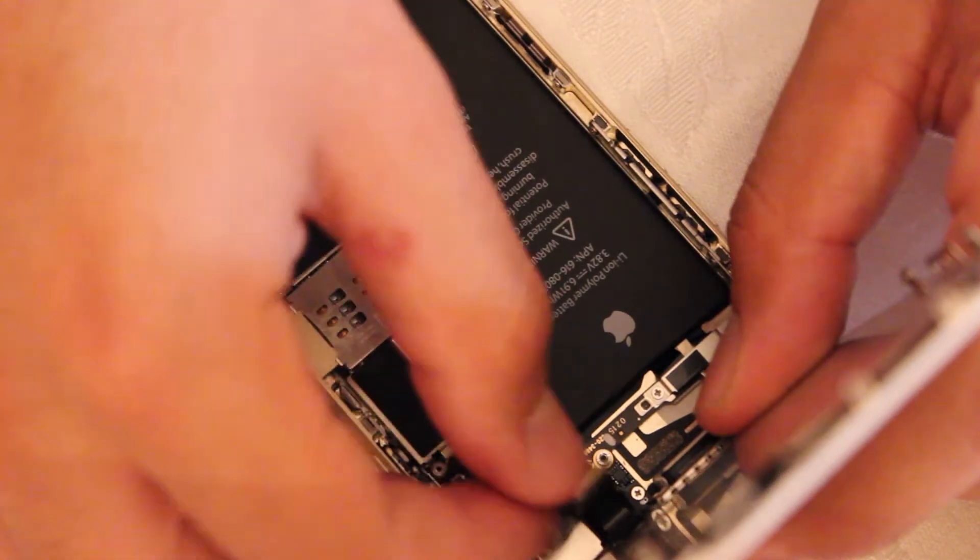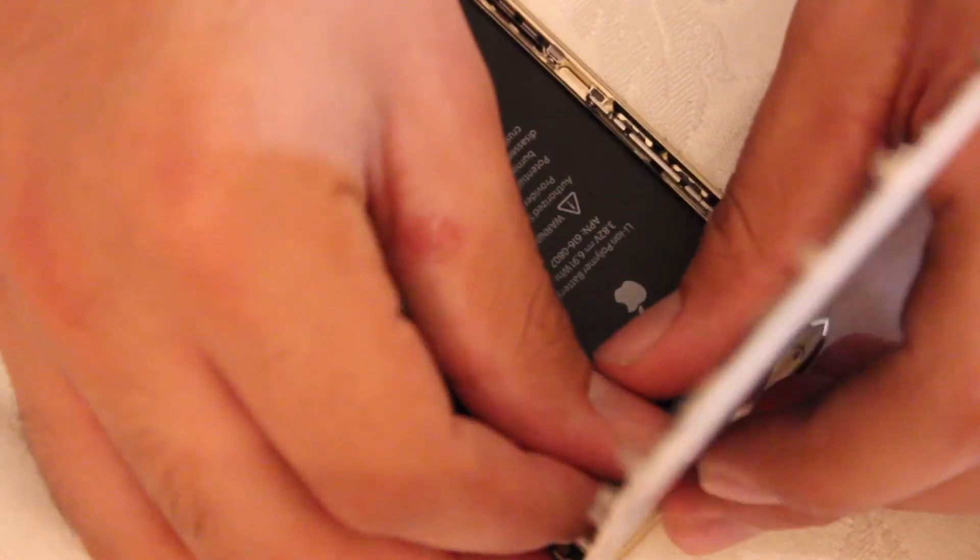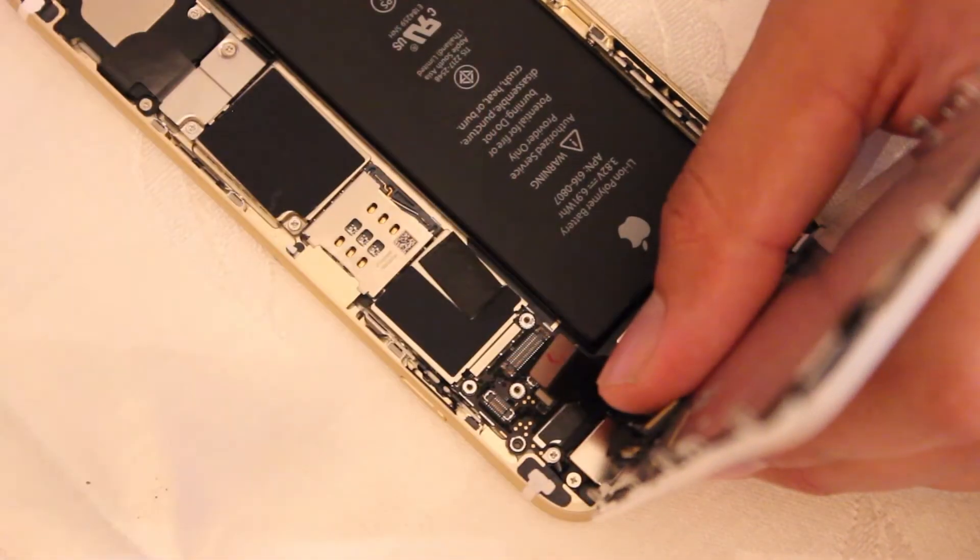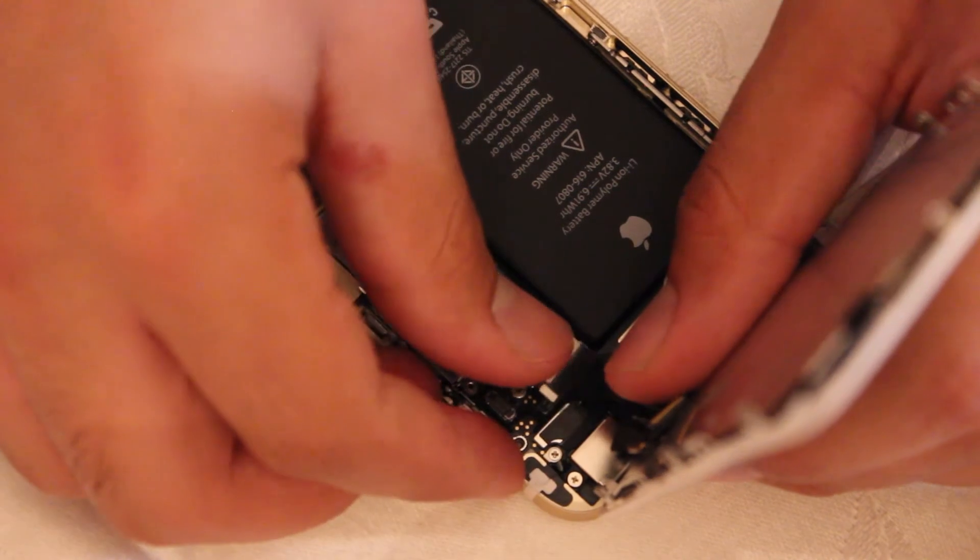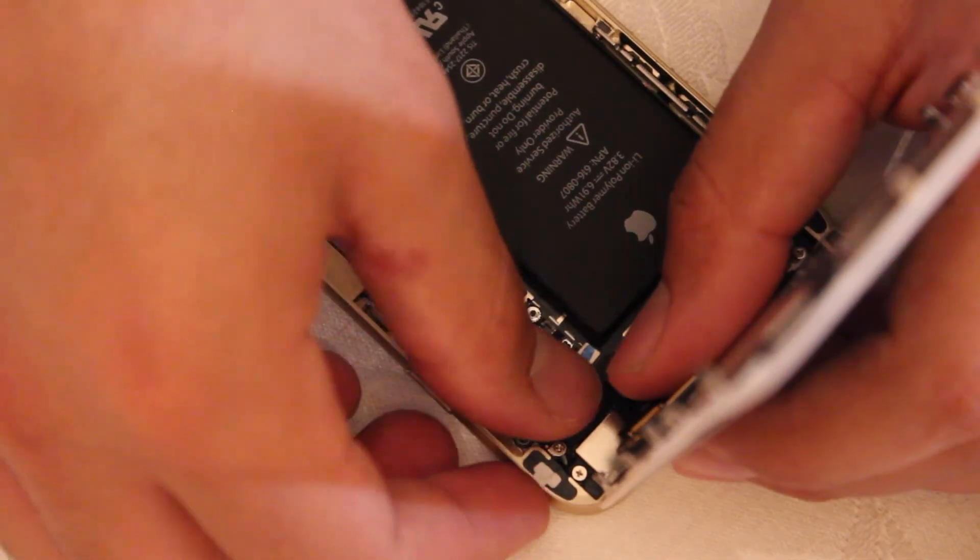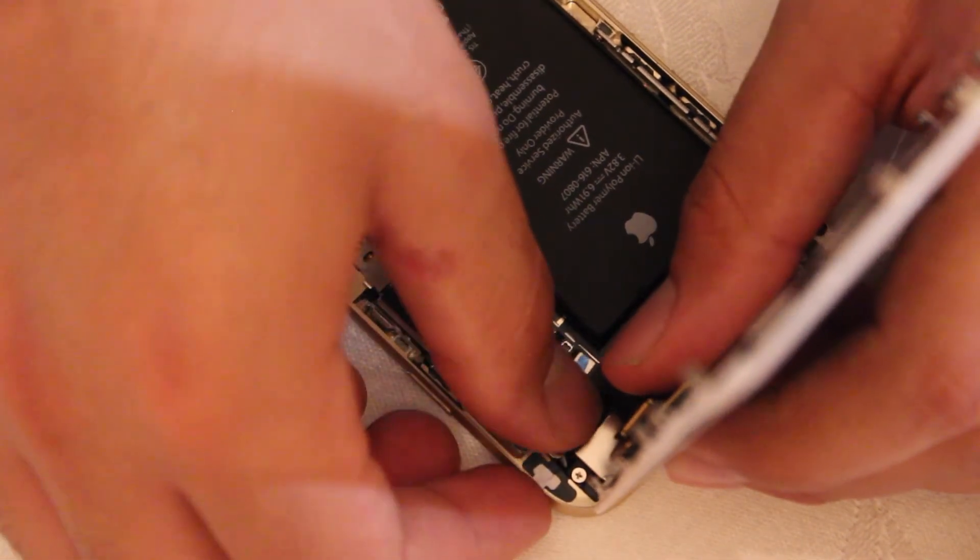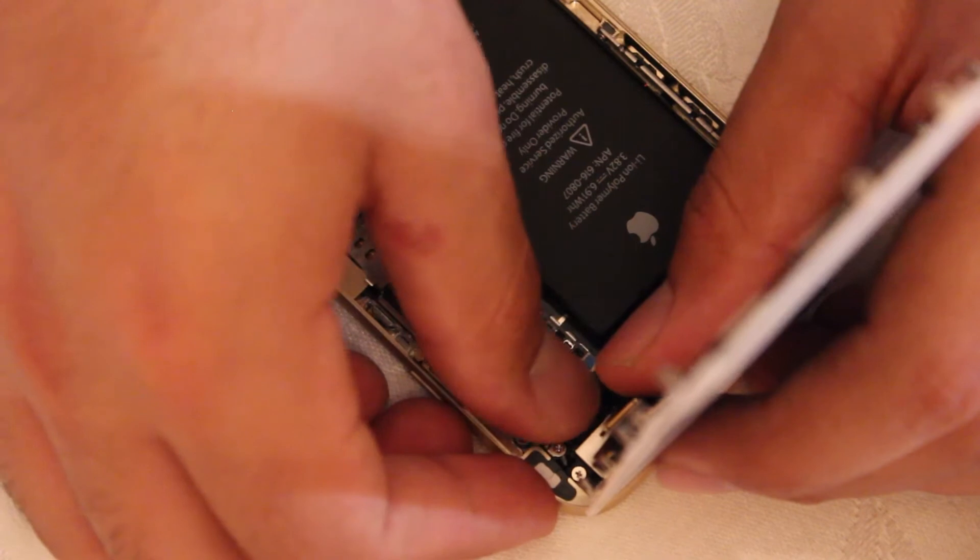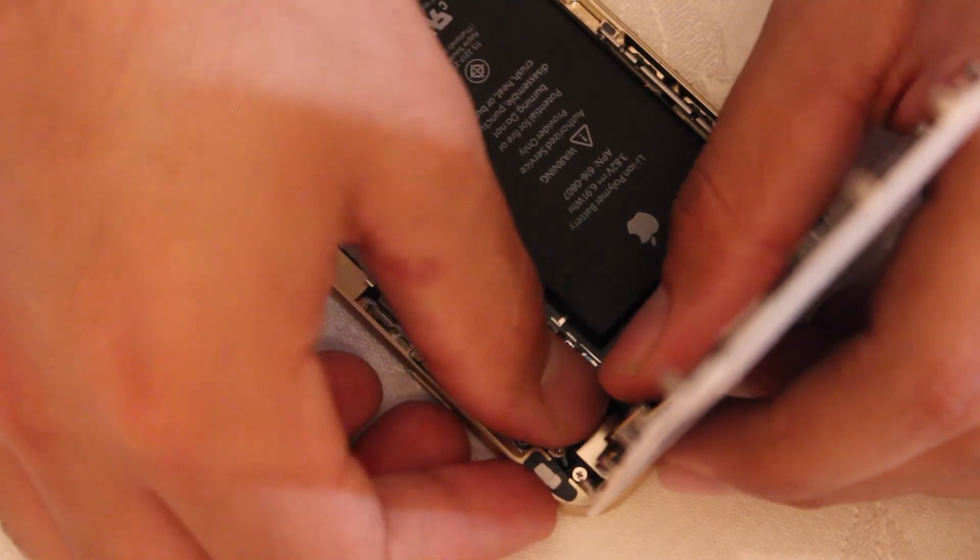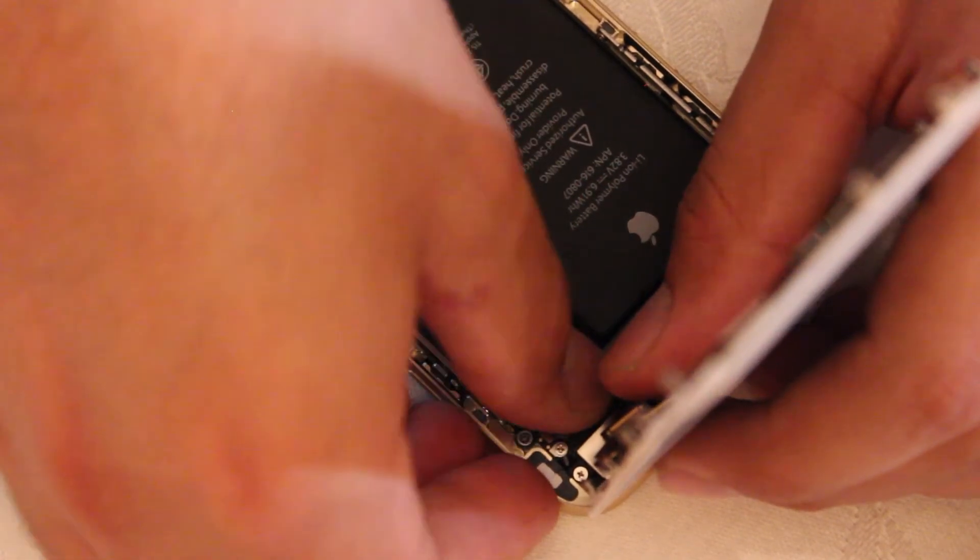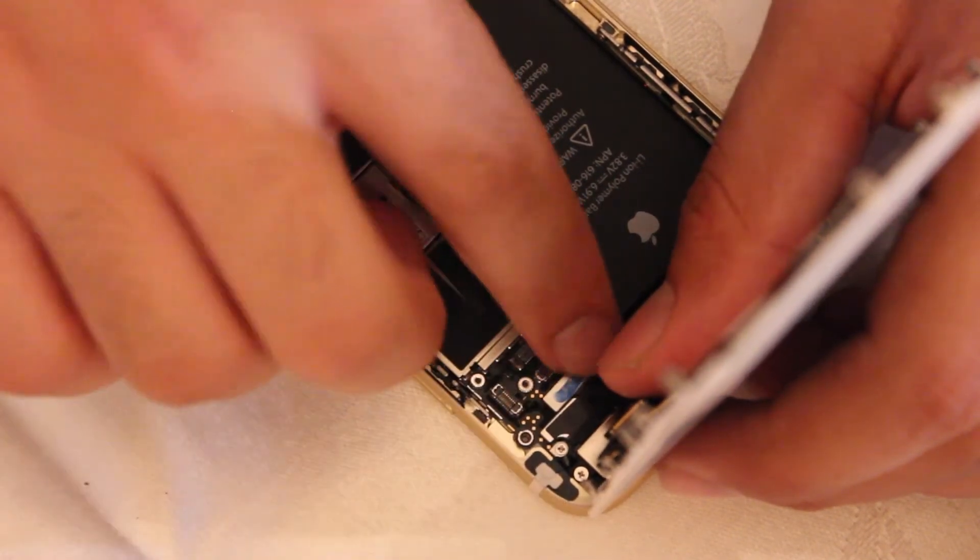All right, now that we're halfway done, all we have to do is put the screen back on the phone. So let's snap back the flex cables onto their connectors. Be gentle with them because you don't want to mess them up. And you'll know when they're back on the connector when you hear a snap.